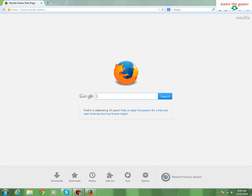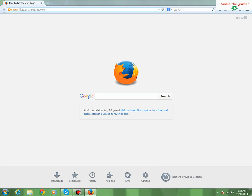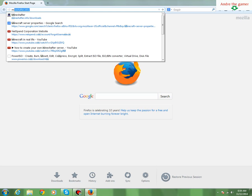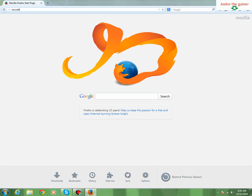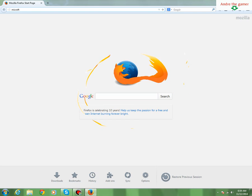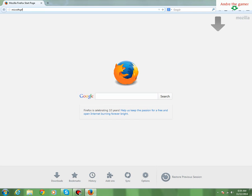Alright, go ahead and open your browser. Once your browser is open, go ahead and type Microsoft Visual C++ 2010 Express download.